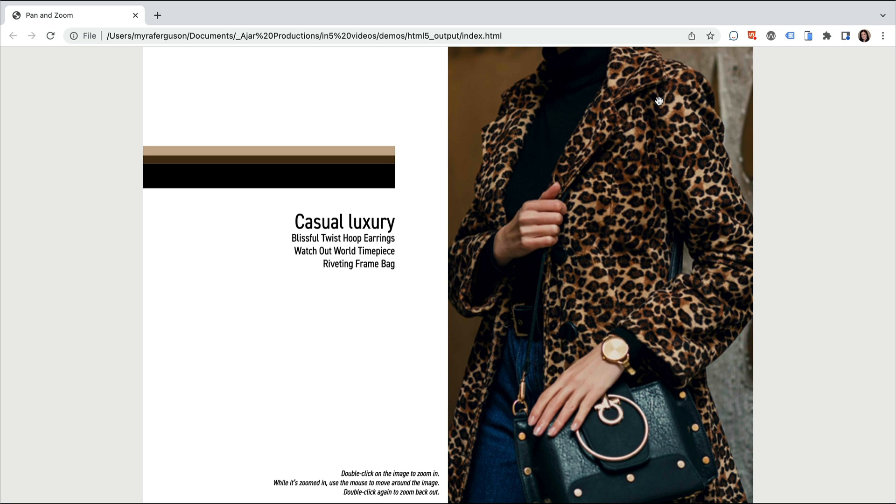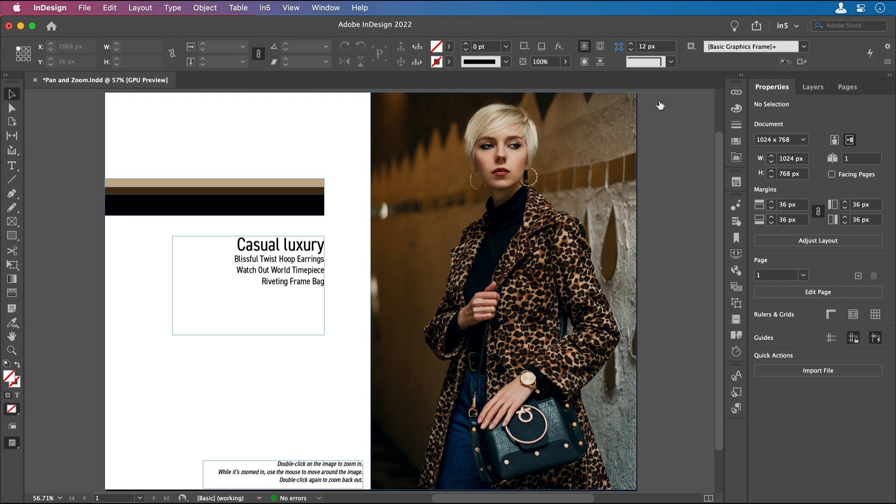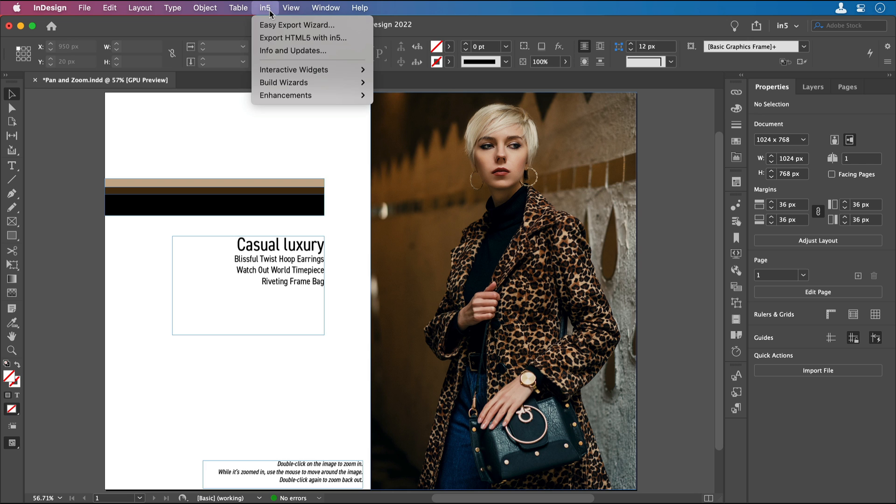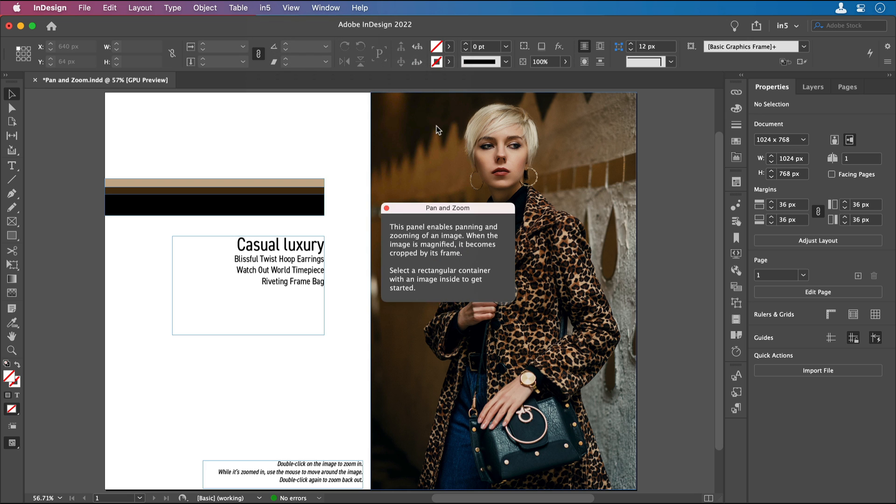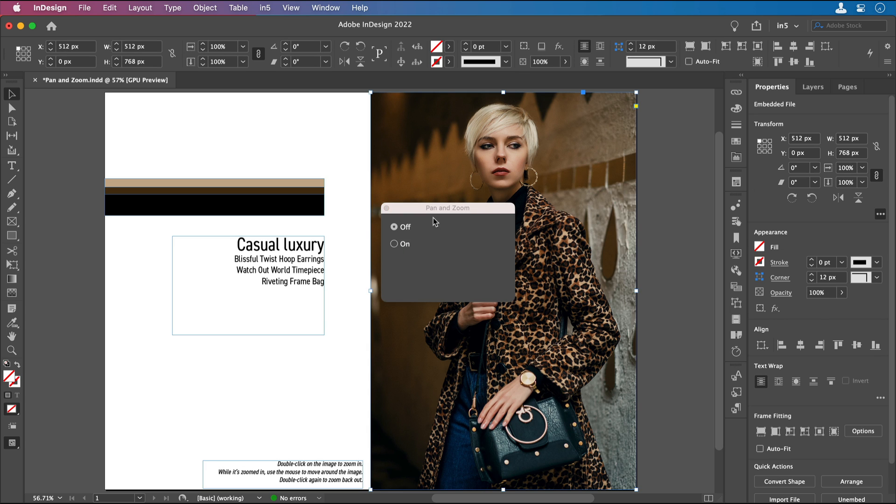Let's jump over into InDesign to see how to set this pan and zoom up. Here's the layout with the text in the image. All I need to do is go to IN5, Interactive Widgets, Pan and Zoom, select the image, and select On in the Pan and Zoom dialog.